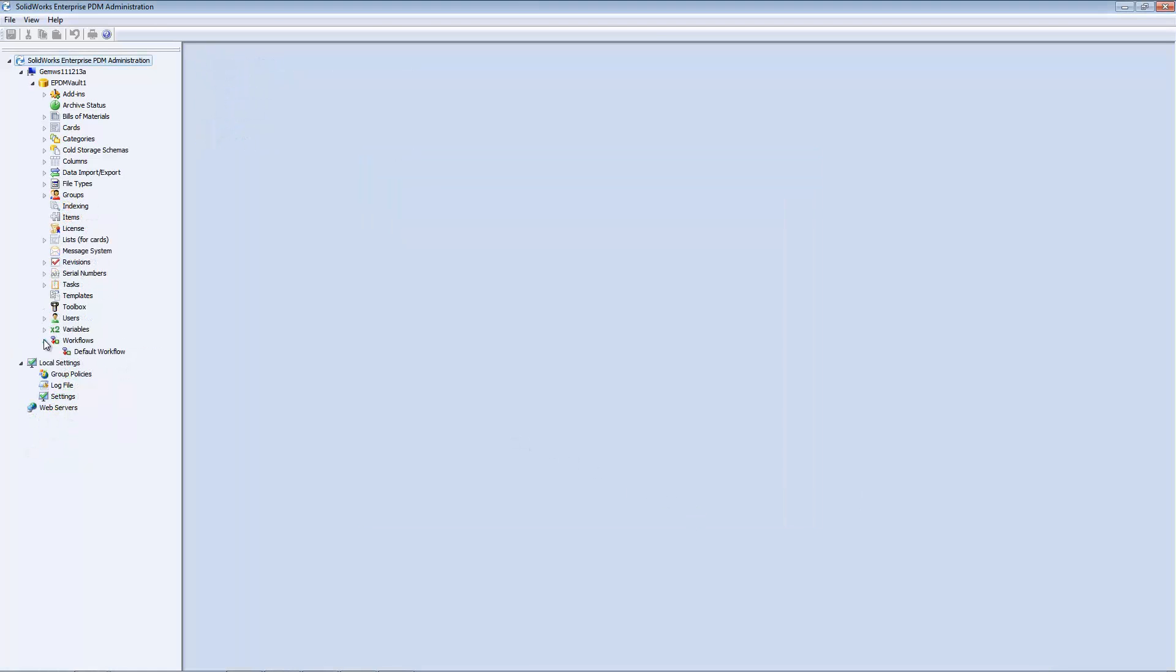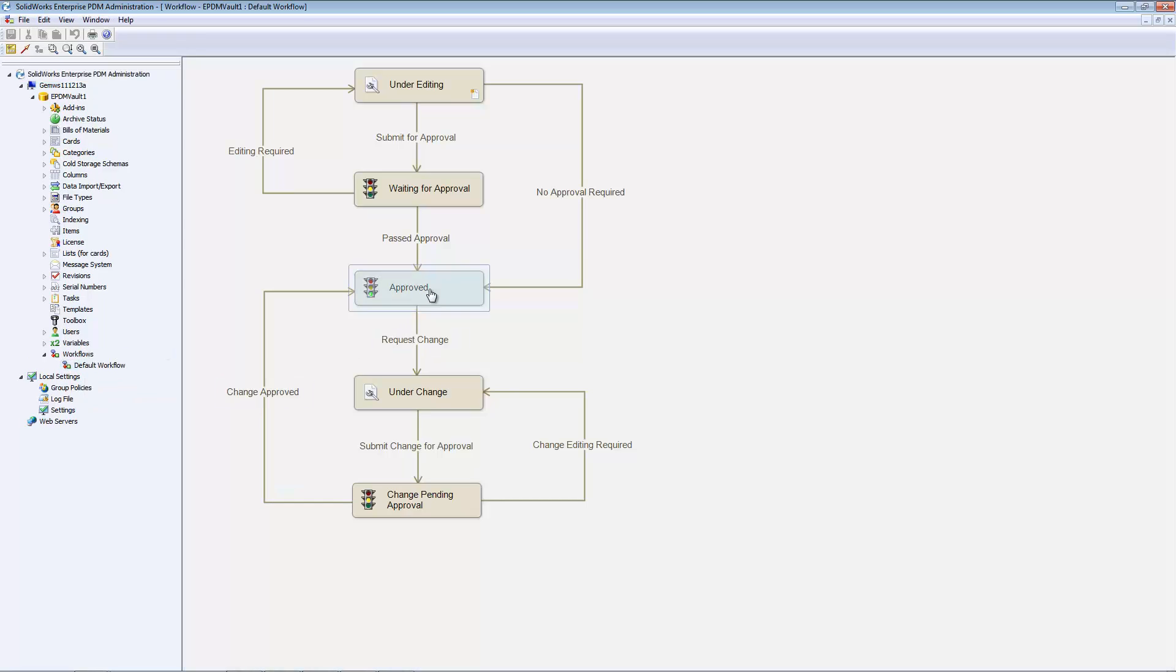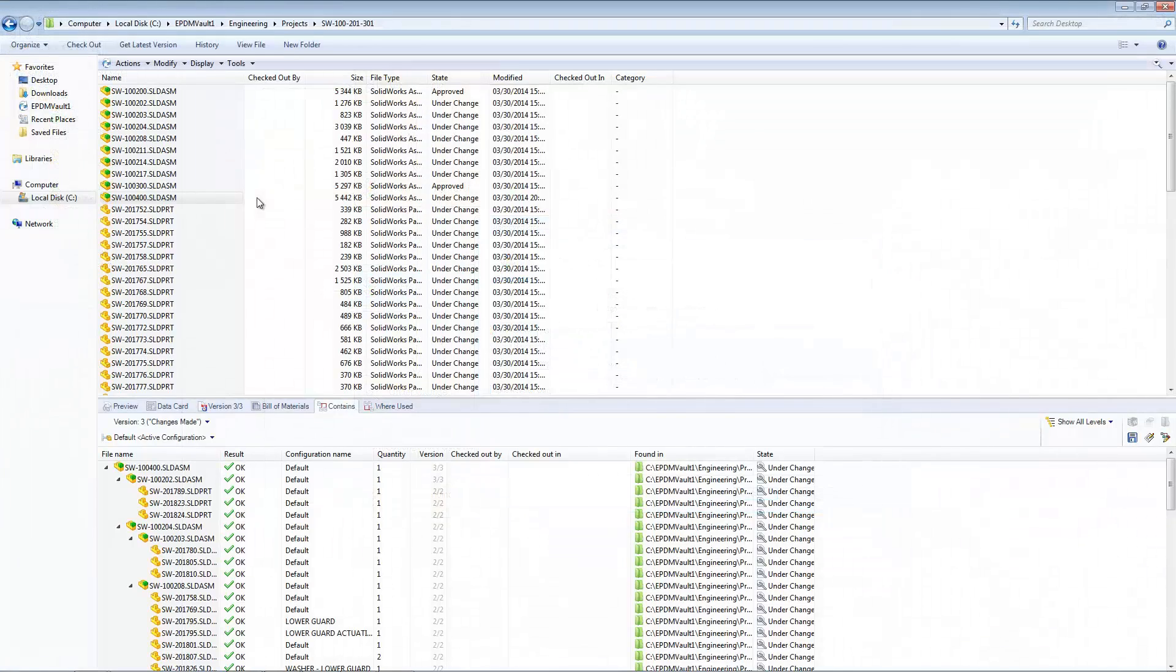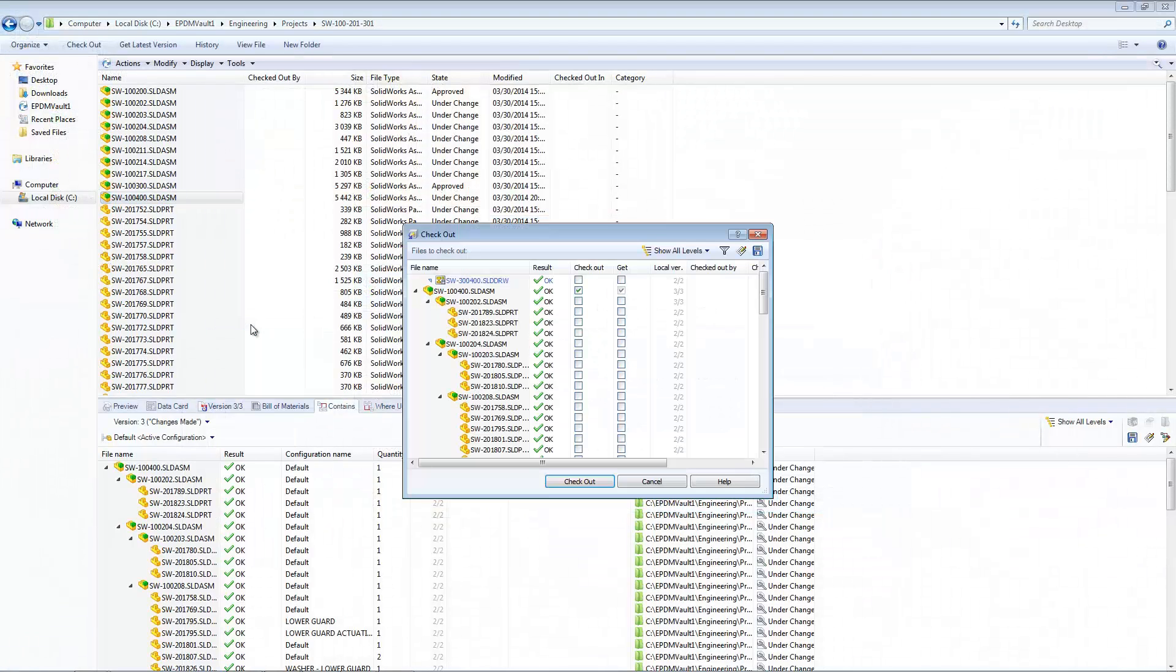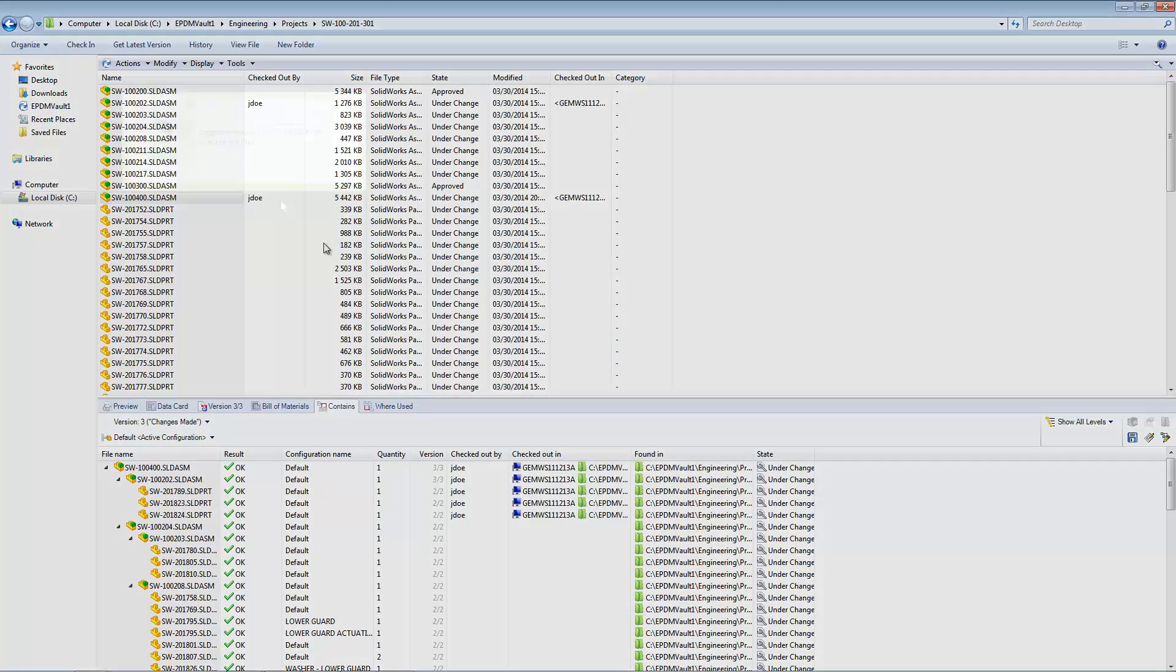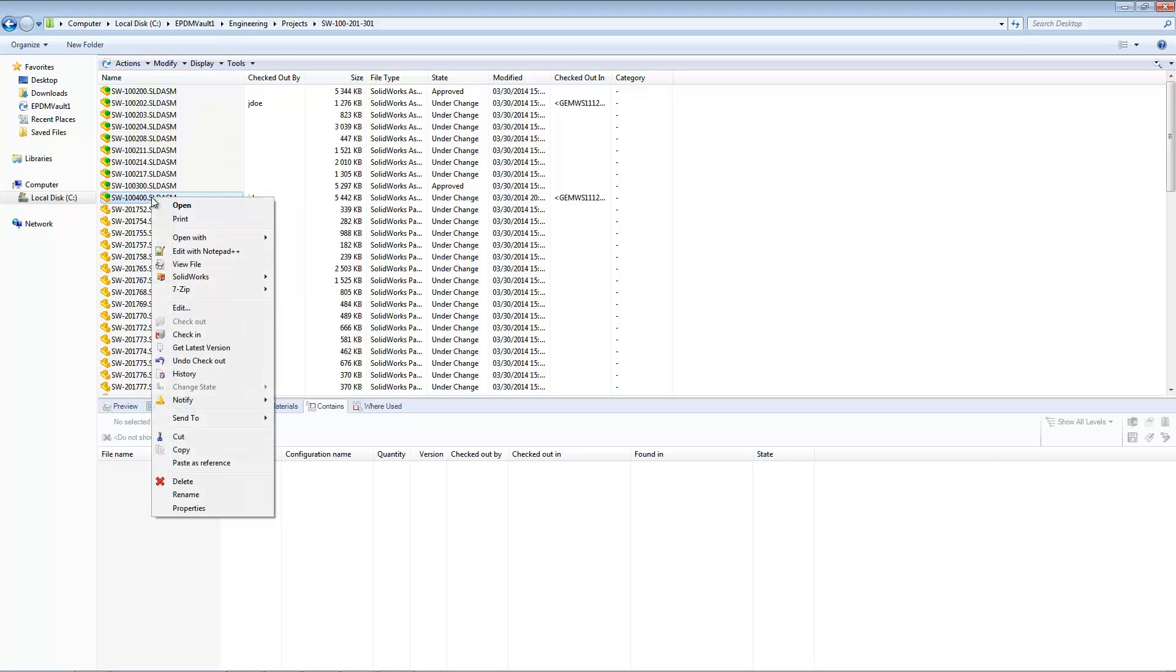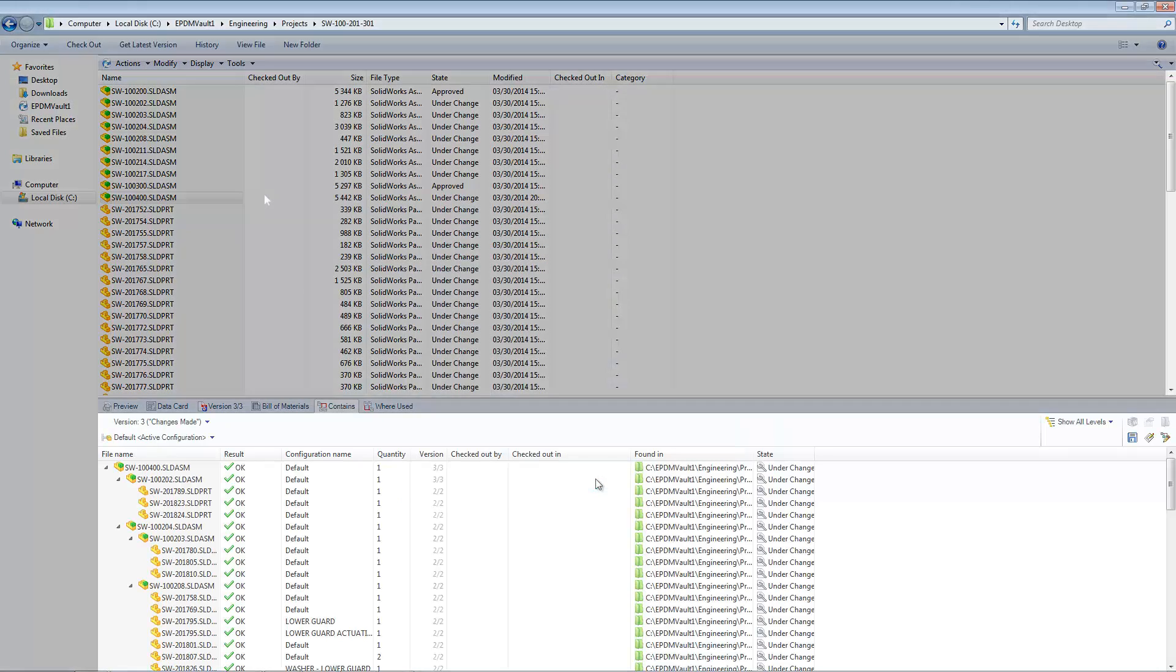Electronic workflows in Enterprise PDM form the framework for file version and revision control. Files can be checked out by users to eliminate the possibility of simultaneous edits occurring on a single file. Once editing has been concluded on a file, it can be released through a series of approval states, each with their own permission level and user group or group access.